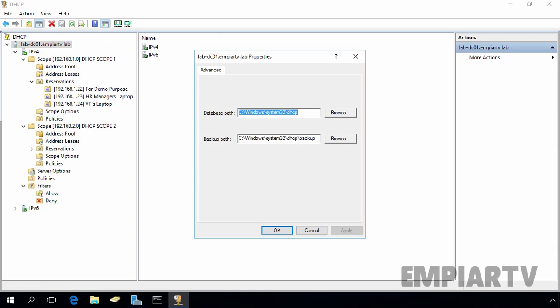Here, as you can see, by default, the DHCP server database is located in c colon slash windows slash system32 slash DHCP folder and its backup is located in the c colon slash windows, system32, DHCP and a backup folder.